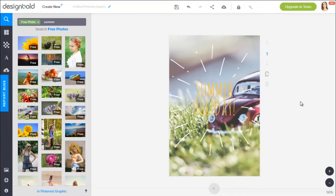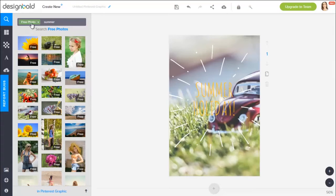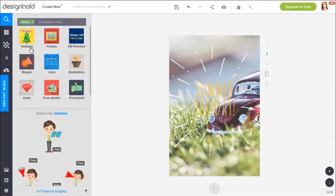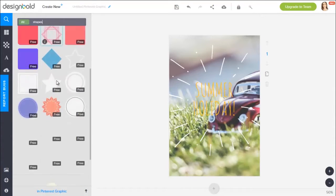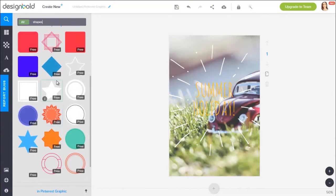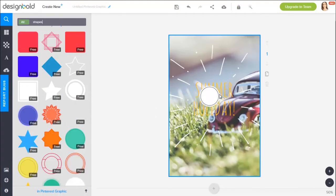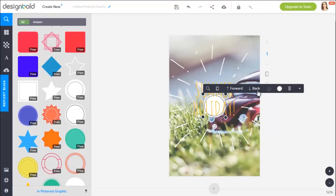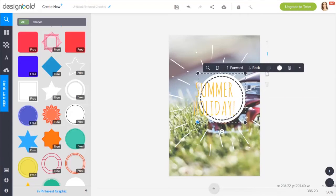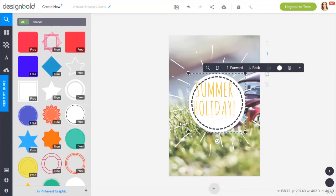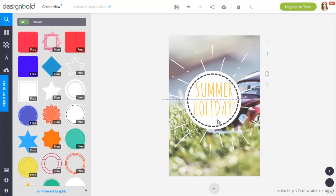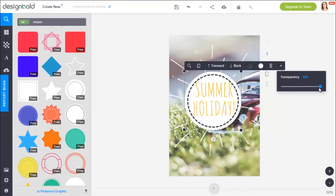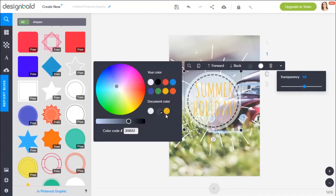Alright, but I feel like something is missing. I'll search for some vectors right here. Let's drag this little circle into the design. Click back to put it behind the text and scale it up. Adjust the transparency. And change the outer line color to yellow too.